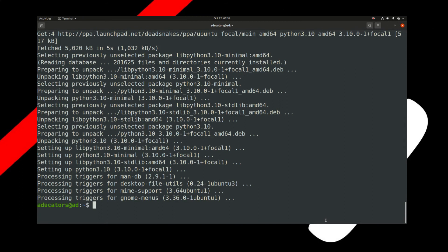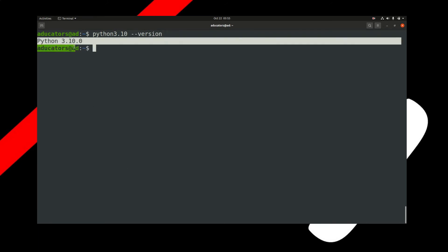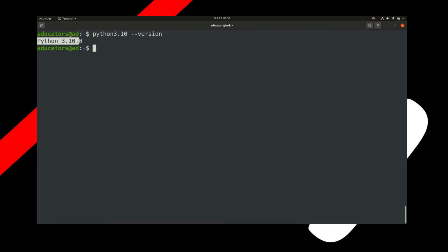Now you have the latest version of Python on your system. To confirm, simply write python3.10 --version. Yes, you got Python 3.10.0. If you love to write code in terminal, you can simply write python3.10, hit enter, and it will open a Python shell for you.